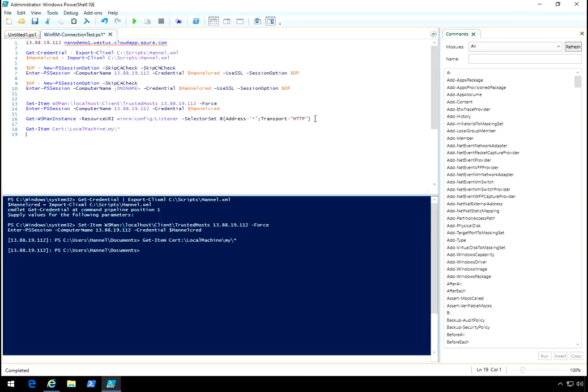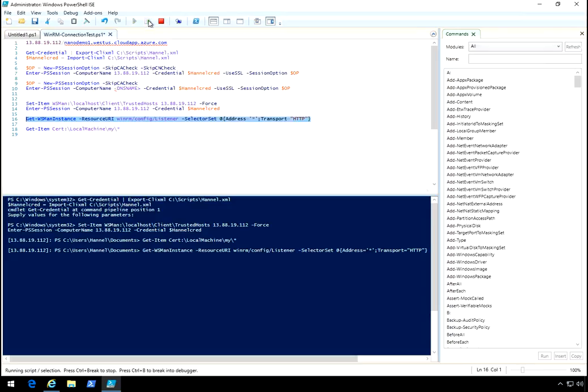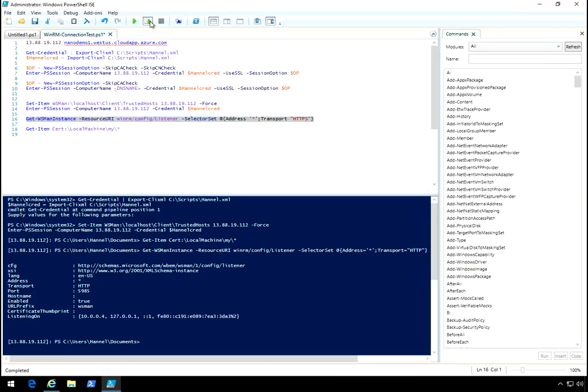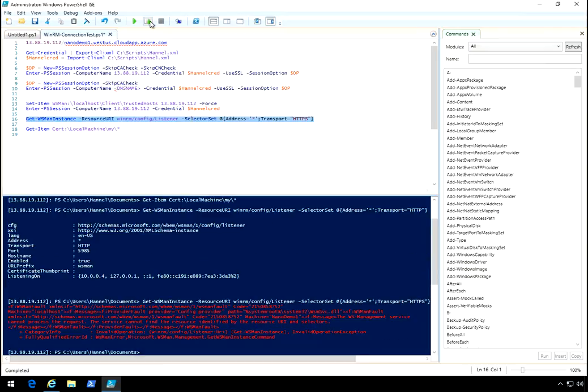And then also I'll verify here first, let's check the listener. We're listening on HTTP, and let's do HTTPS. That gives us an error.